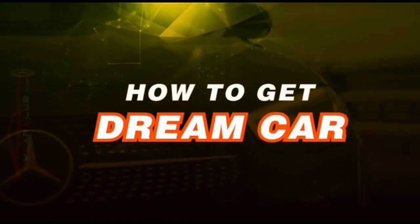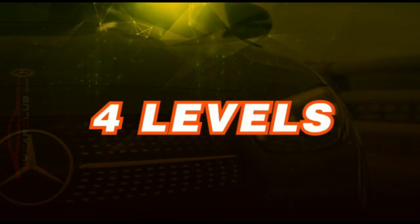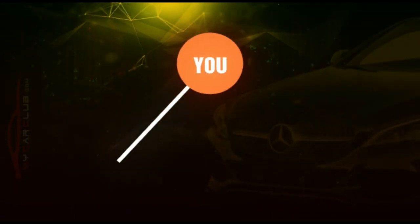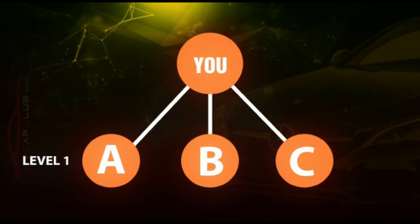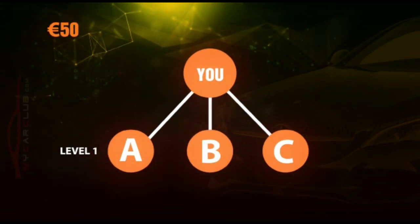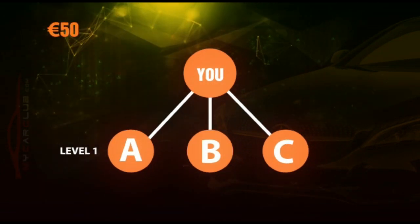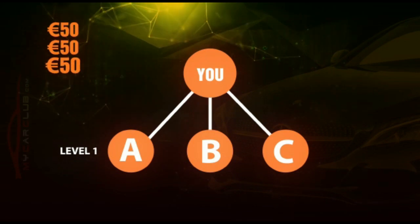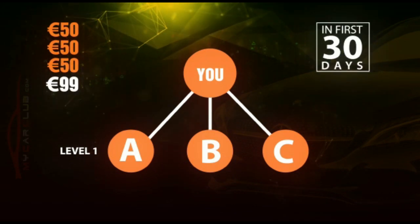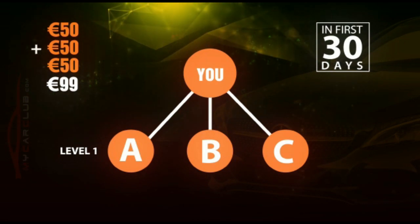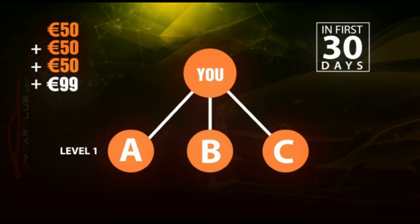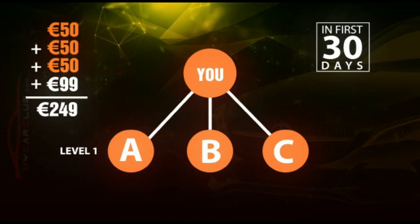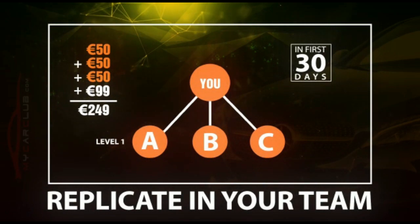How to get your dream car in four levels: You join A, B, C. Whenever you join someone, you receive 50 euros. But when you join the first three people in the first 30 days, you get 99 euros extra. 50 euro plus 50 euro plus 50 euro plus 99 euro equals 249 euros.